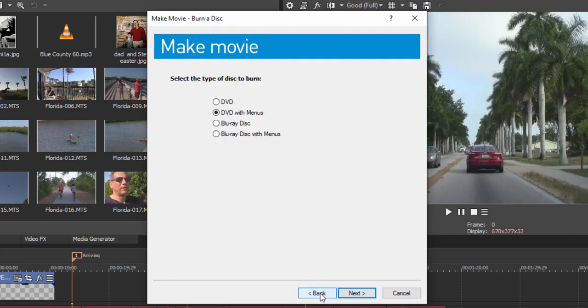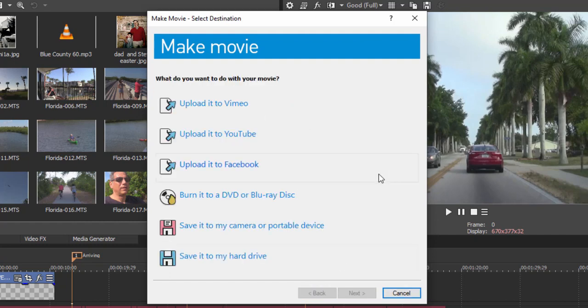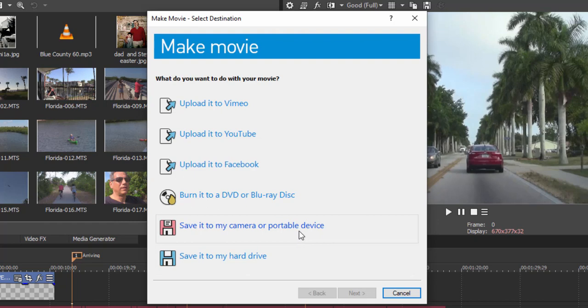Like I say, that's a whole separate tutorial. You can save it back to your camera or portable device. I rarely see this now. In the old days, mini DV camcorders used to have a record feature so you could send your video back to them. That no longer is the case. In fact, tape-based video has gone by the wayside, but that feature's there if you need it.